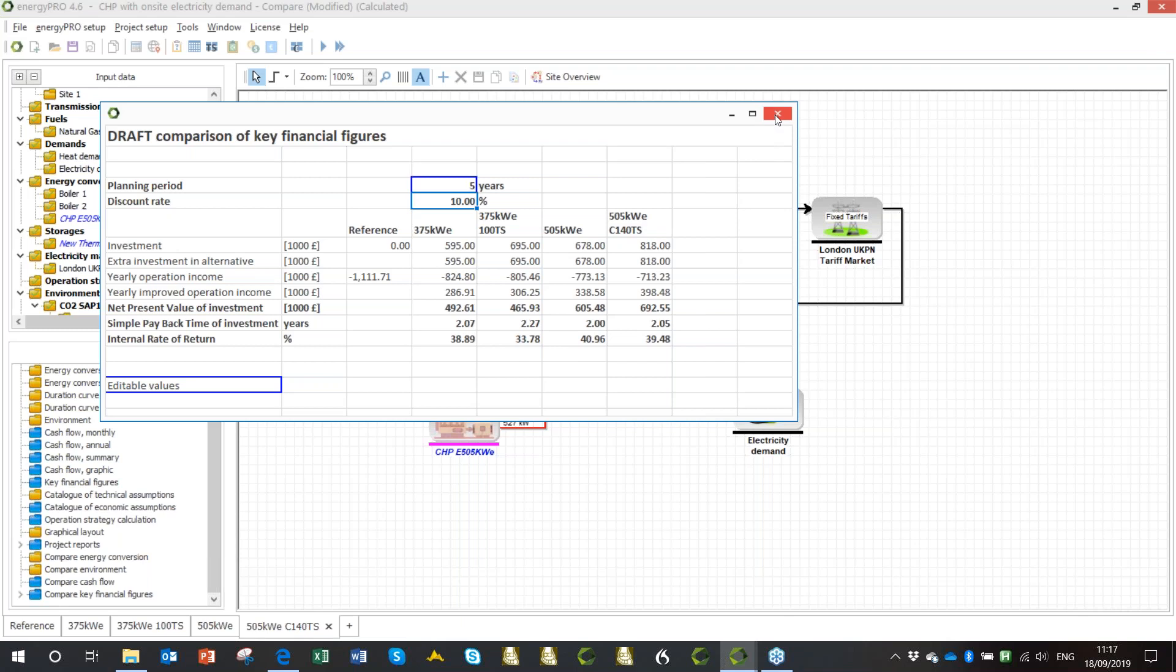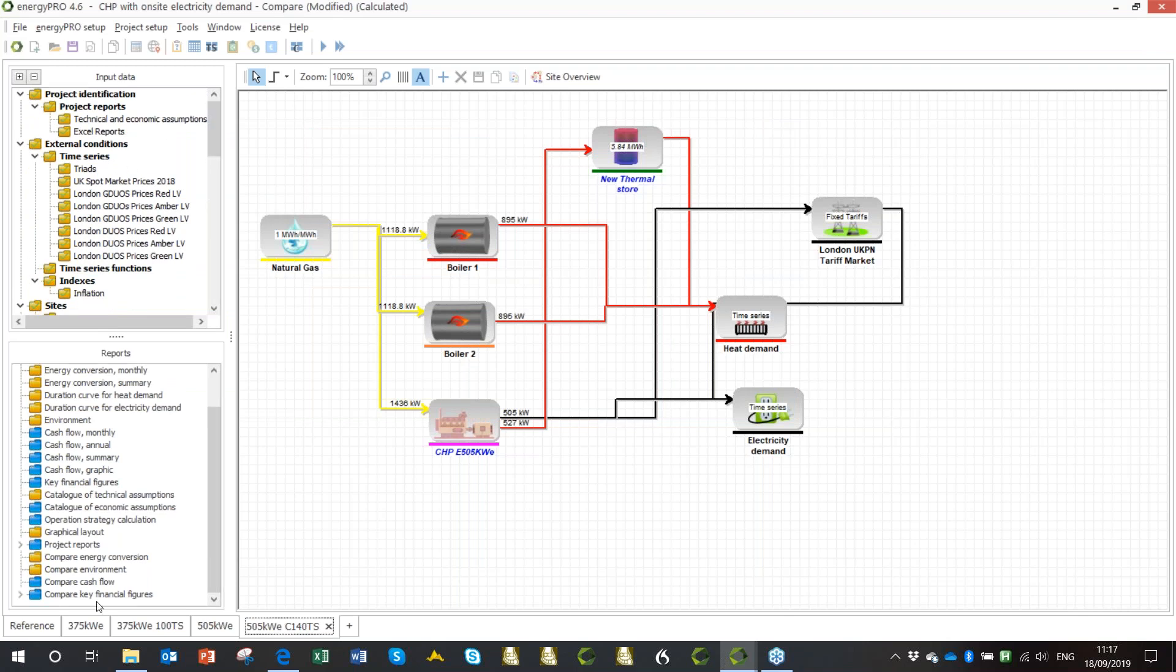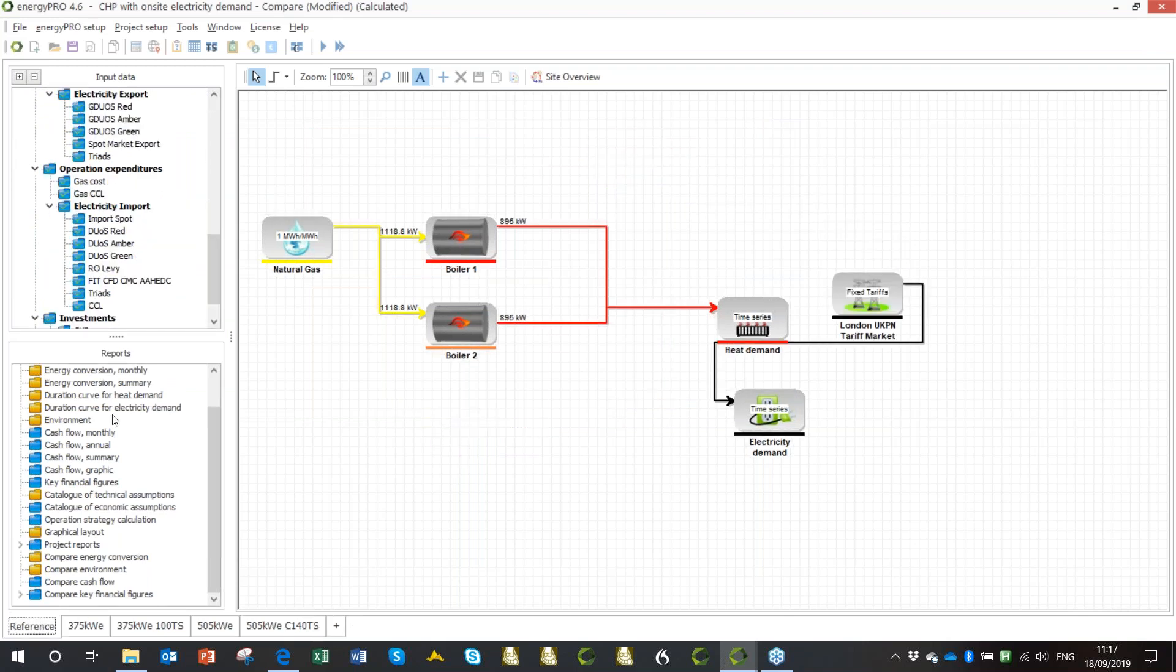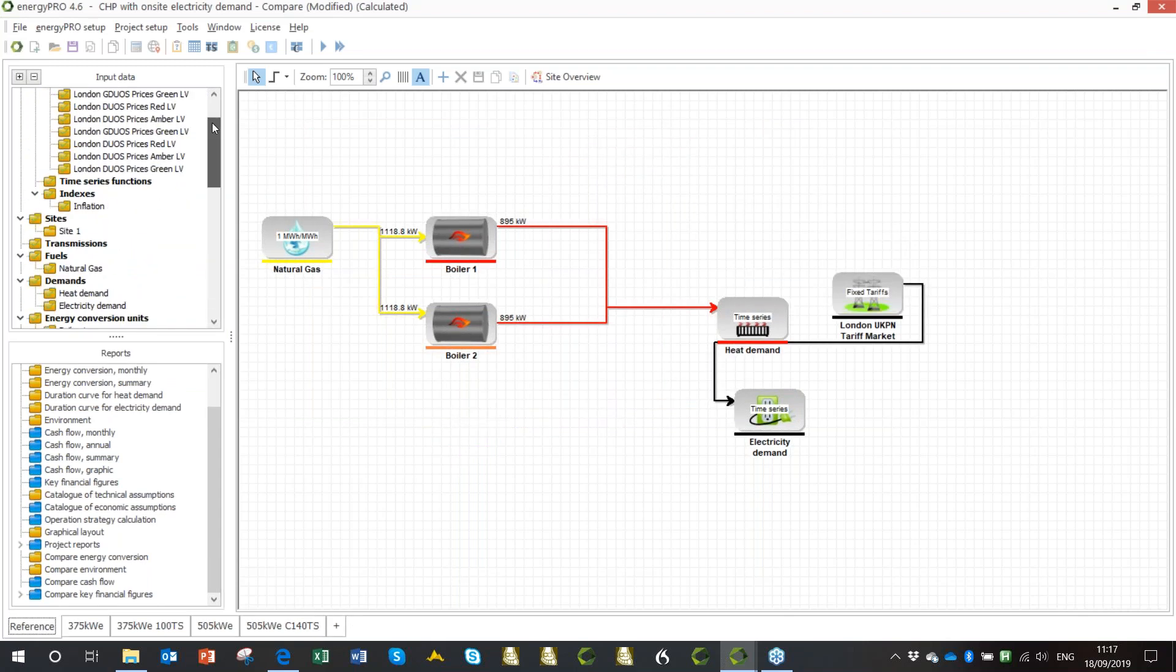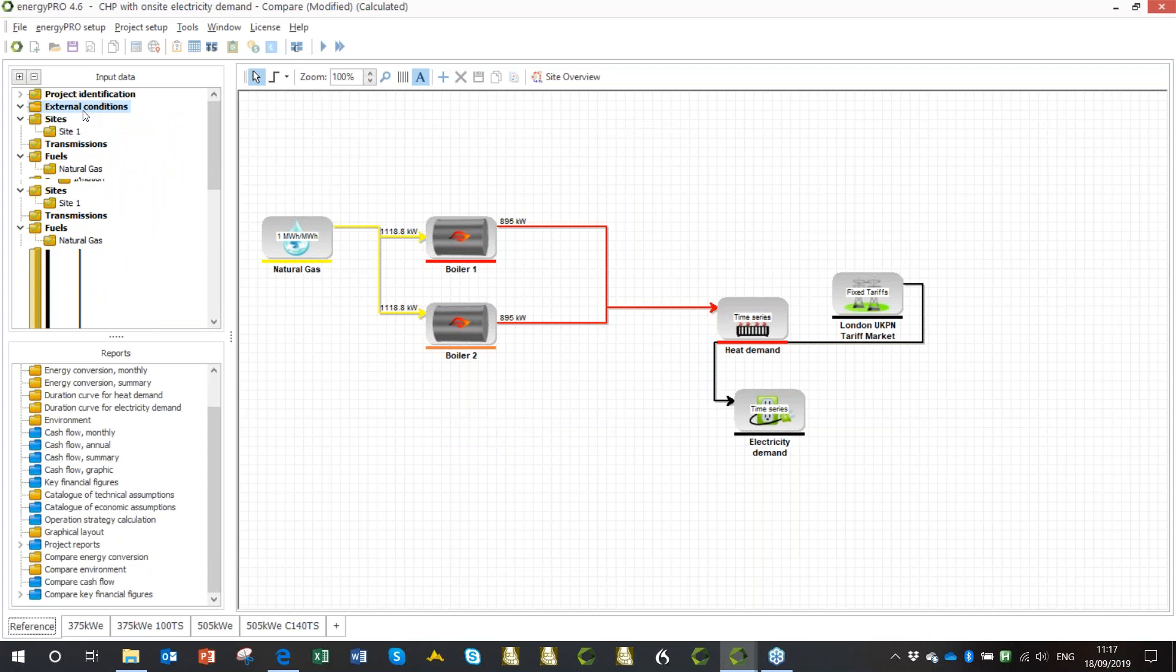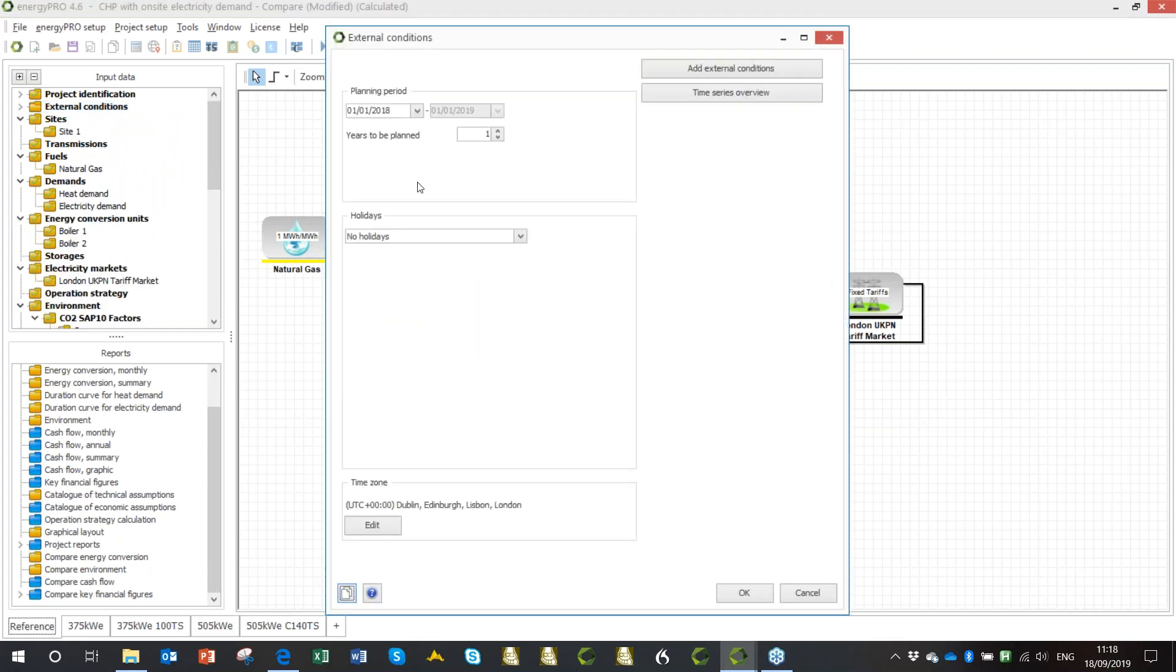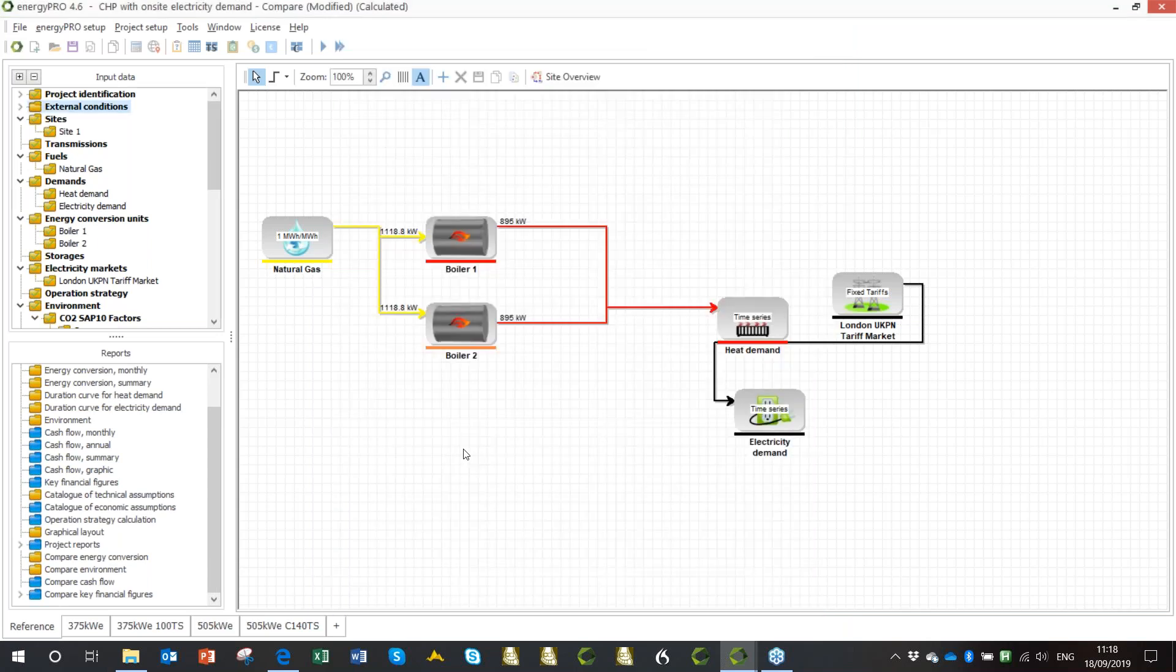These things I can go and change. So I can go and say, let's look at it over five years. I'm going to have a discount rate of 10%. And then I've got my investments here. You can see the yearly income picture, the yearly improvement in the income. So that's the saving against the base case. And then my net present value, which is going up and up with the larger engine and the largest store. You can see simple payback periods, all around two years, fantastic in a leisure center where you're just not having to build a heat network, you're just slotting in a CHP.